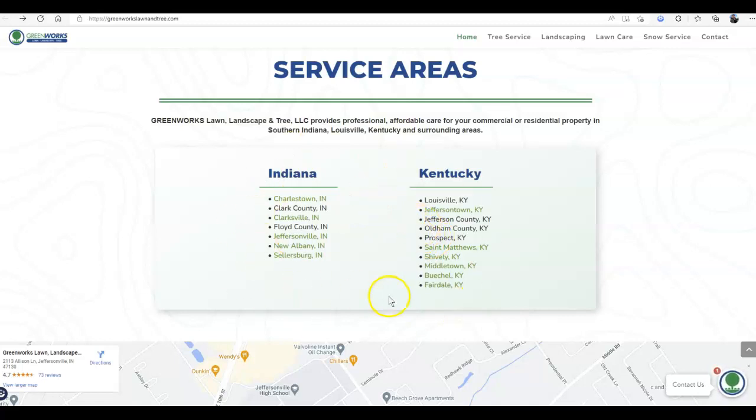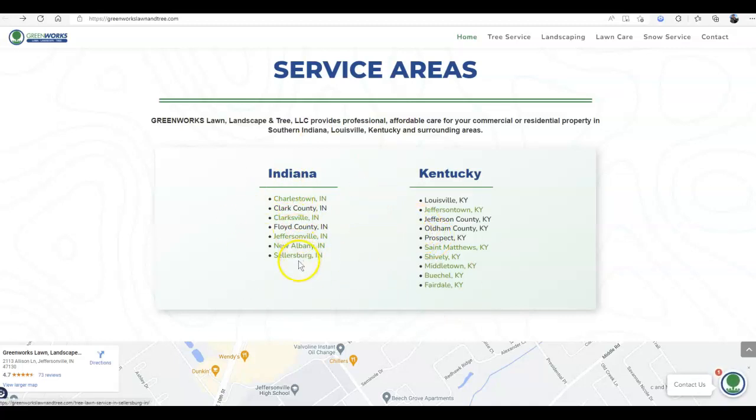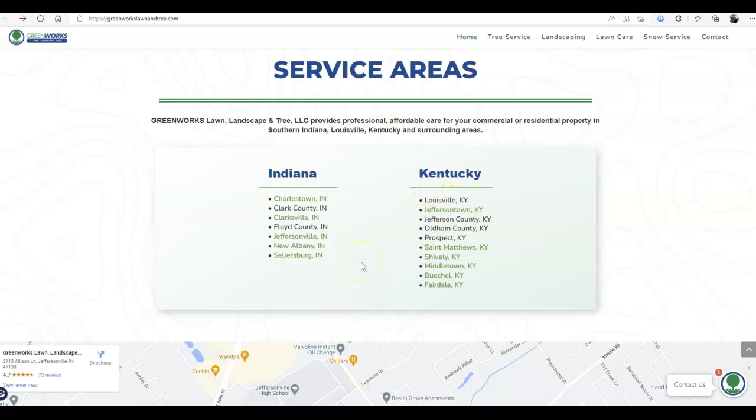But this is what I noticed here. You have several location pages, but for this one right here, Louisville, if I'm not mistaken, Jeffersonville is like right next to Louisville. So if you service this area right here, this one I do believe 100% should have a page.